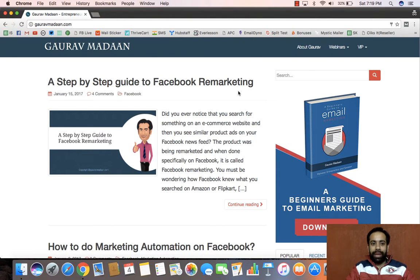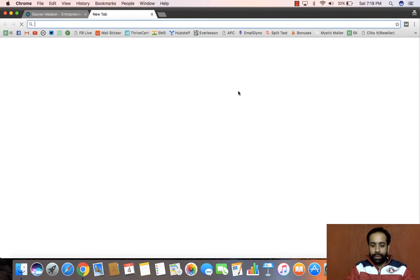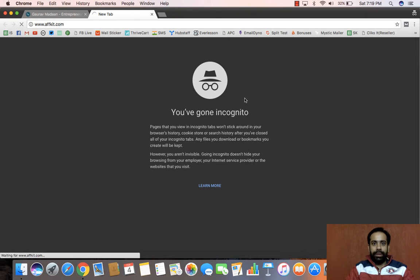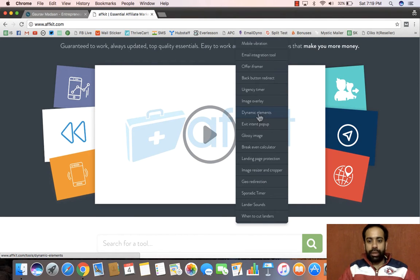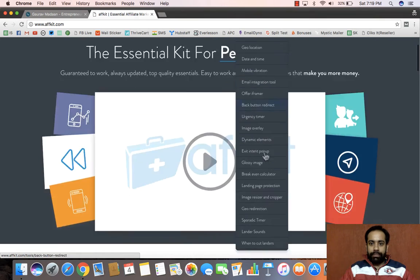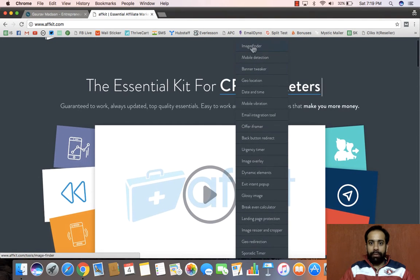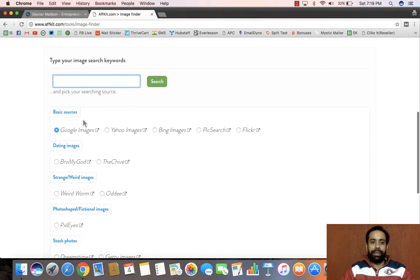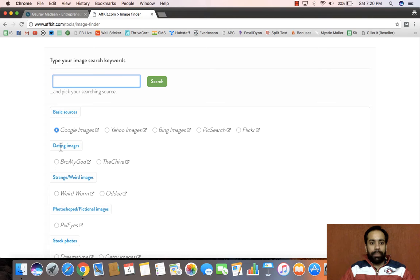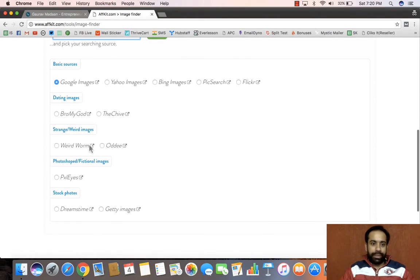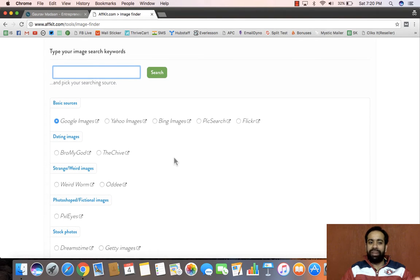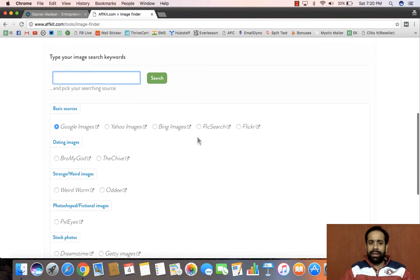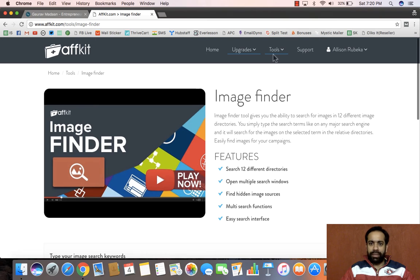I really wanted to go through this to make sure everybody understands what Avget is all about, so I'm going to log in to my Avget account. In Avget there are tons of tools which you can see right here. For example, there's an image finder tool — if you want to find images you can search from sources like dating images, strange or weird images, Photoshop, fictional images, dream photos, and many more different sources.